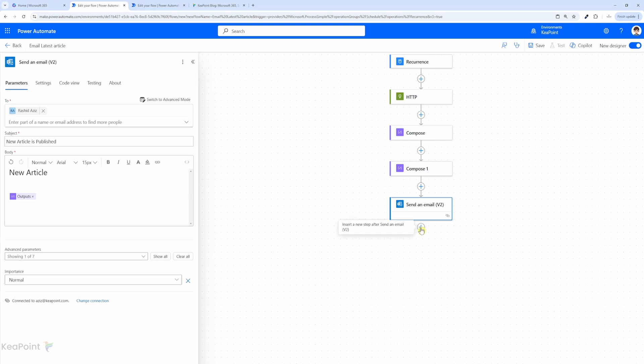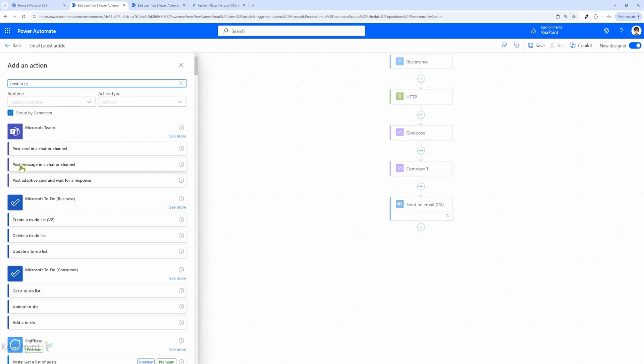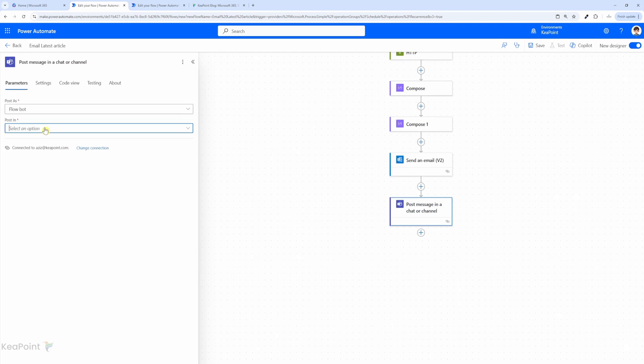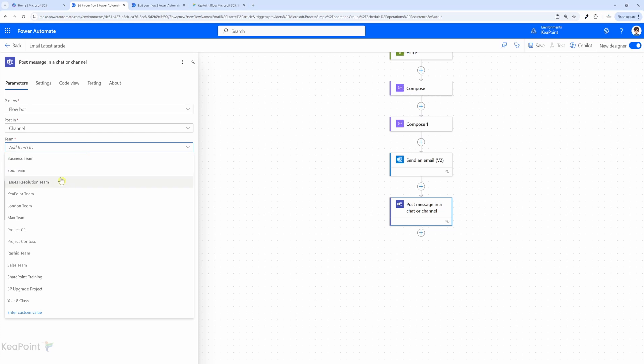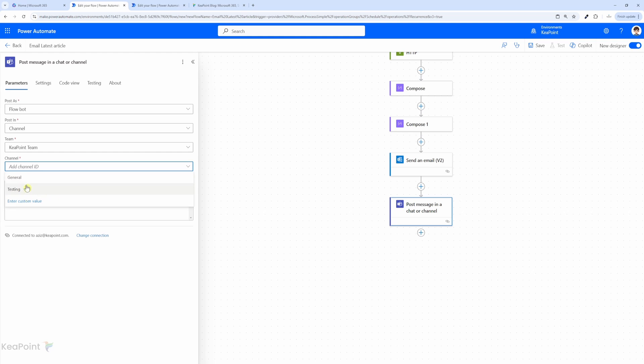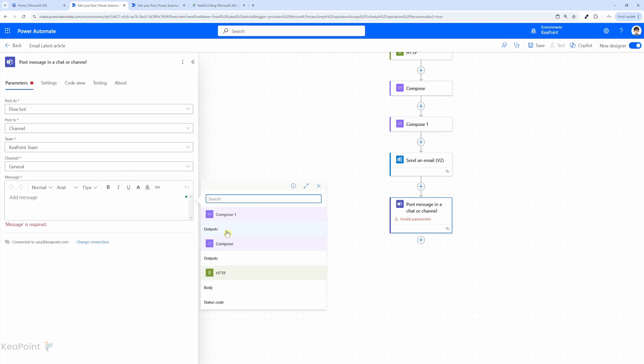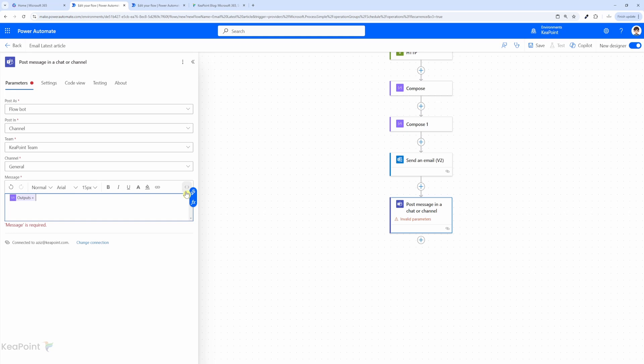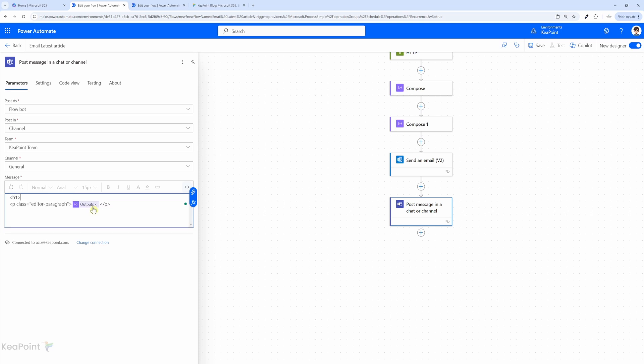Same thing we'll do is send this in Microsoft Teams. So click on the plus sign, add an action. We will select post message in a chat or channel. So we'll post in the channel. I will select channel and then I will select the channel ID, or I can select it from the list. So I will select KeePoint team, and then in terms of channel I will select the general channel from here. In the message, I will again select the result from the compose output—compose 1 output. And then if I go to the code view, I can just add an H1 heading here. So I can say H1 'new article' and then close the H1 heading.